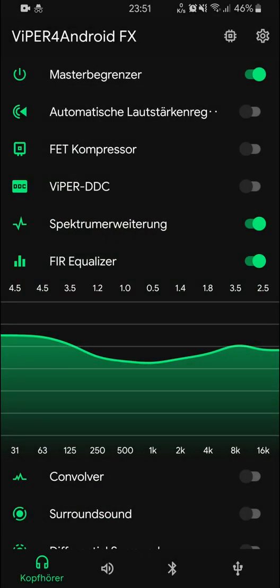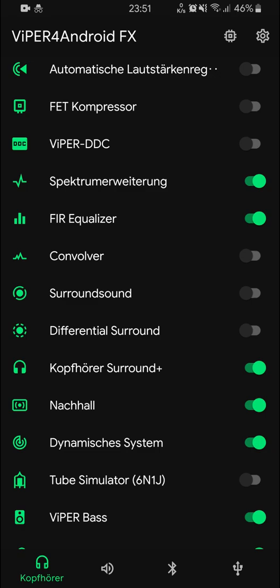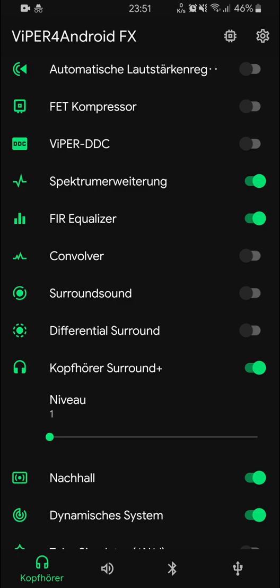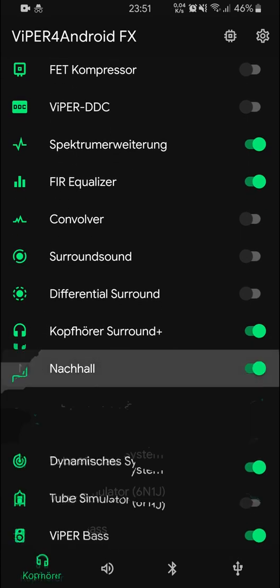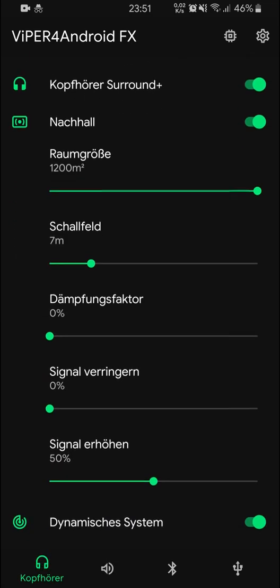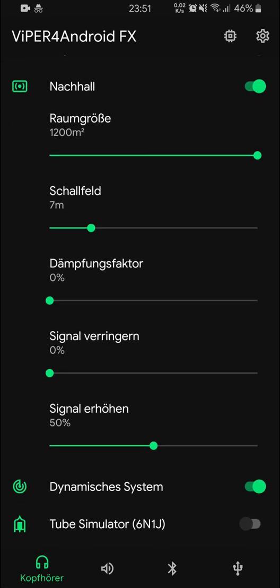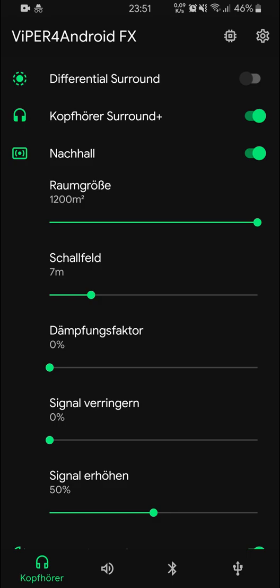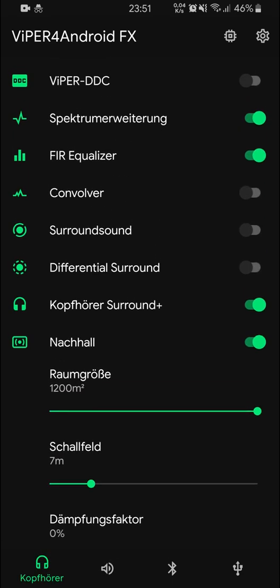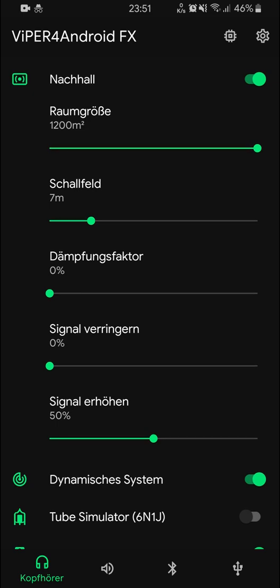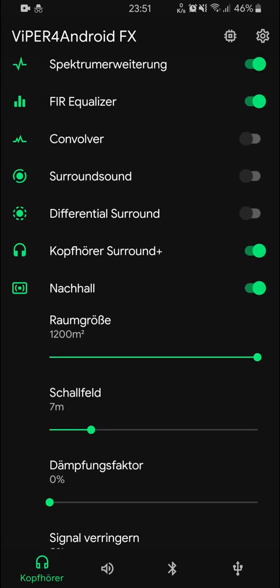I personally use Surround Plus. I keep it at one and just leave it on, because I really like a little bit of surround — a little bit of dynamic room feeling. Then there's Reverb. I don't need too much, but a little bit gives a nice, realistic sound so it doesn't feel like the audio is just directly in your head with nothing around you.